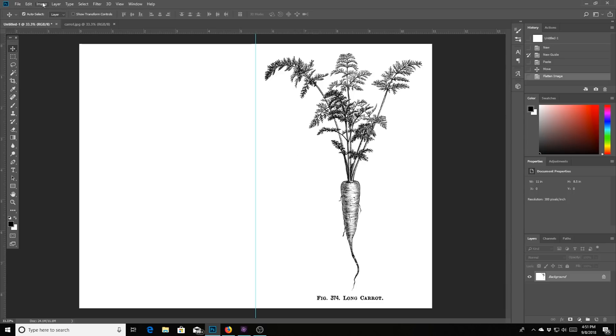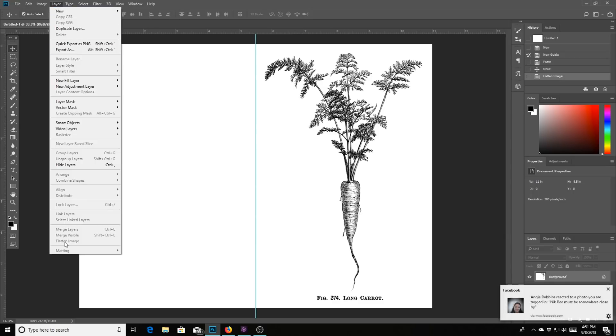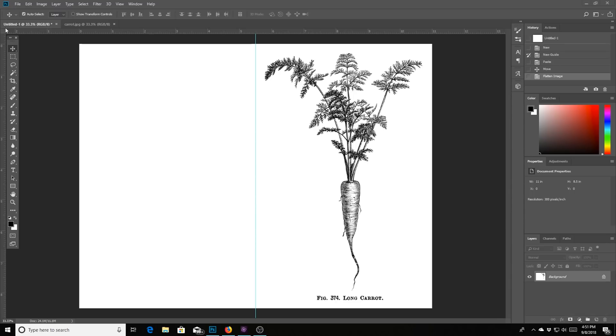Either you can left click on the background and hit flatten image, or you can go way over here up to the tippity top on the left and hit layer. And at the bottom of this box is also another flatten image option.